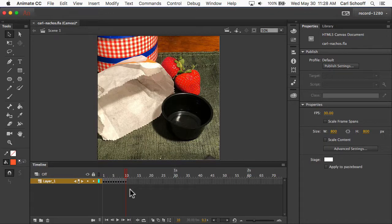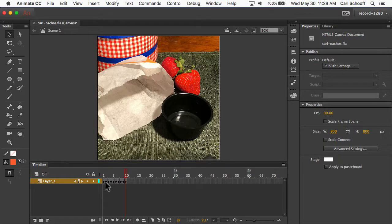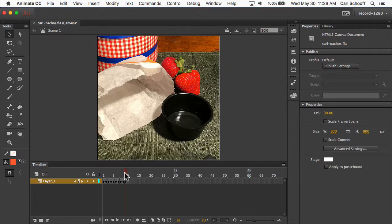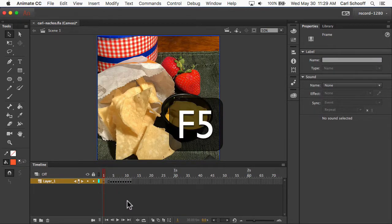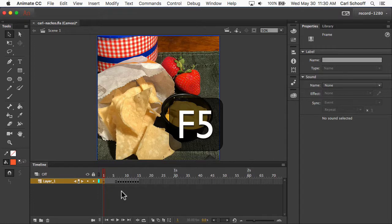To add more time to each frame, so we can see it on screen longer, we're going to add more frames in between each keyframe. I'm going to hit F5, one, two, three, four, five times.